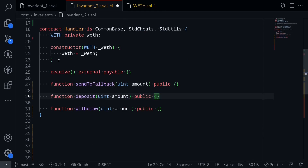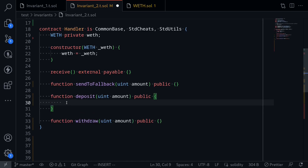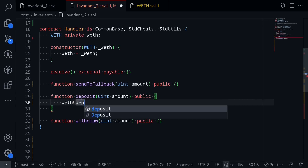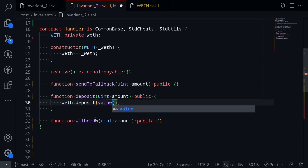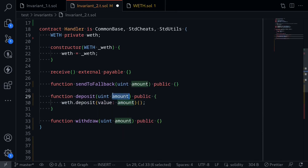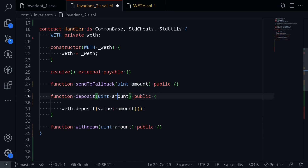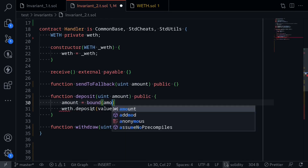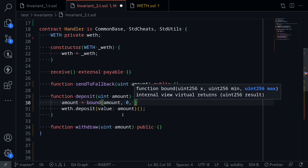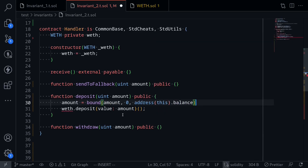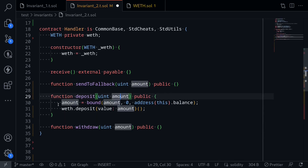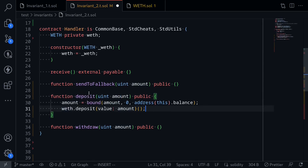Later we'll write our invariant test and Foundry will call these specific functions: sendToFallback, deposit, withdrawal. So when Foundry calls the function deposit, how would we want to call the function WEF inside here? Well, we'll want to call WEF.deposit and we want to send this much amount — value amount. But nothing guarantees that this much amount of ETH is locked inside this contract. So what we're going to do is bound the amount of ETH that we're going to be sending to the WEF contract to the actual amount that is locked inside this contract. So say amount equals bound(amount, 0, address(this).balance). So what's going to happen is Foundry will put in some random number and we'll bound this random amount to a number between zero and the amount of ETH locked inside this contract. Once this amount is bounded, we'll call WEF.deposit sending the amount. And that completes the deposit function.